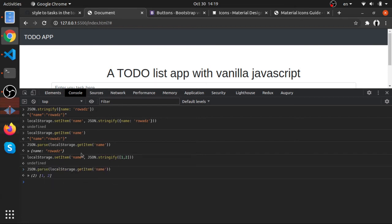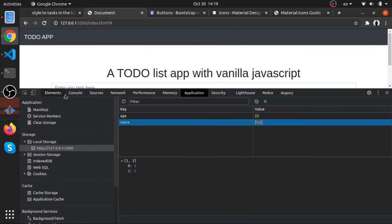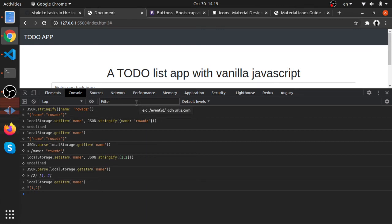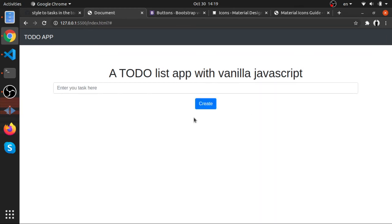We can confirm this works with arrays too — we get the array back correctly. In the Application tab you can see it's stored as a normal string. That's the correct way to store any object or array in Local Storage.